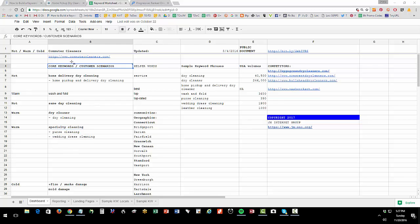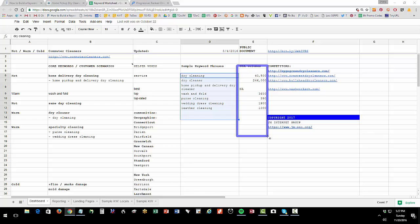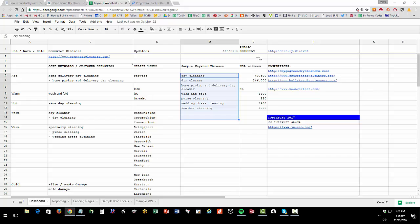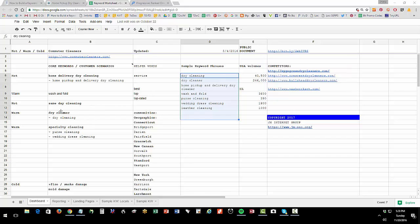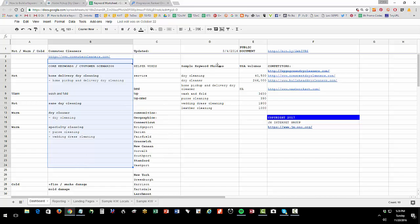Column B is your core keywords, column C is your helpers, column D is where you put some of the keywords you're looking at, kind of what would be a sample phrase that people would put in, and the volumes. You're getting those volumes from your research from Google AdWords Keyword Planner. I also like to list some of my competitors so I can go check out what's going on with those.